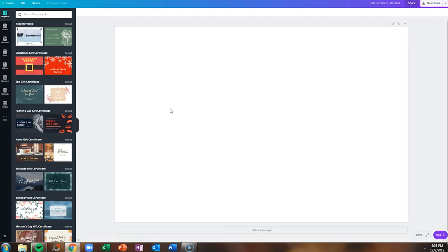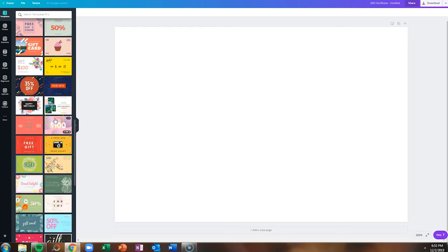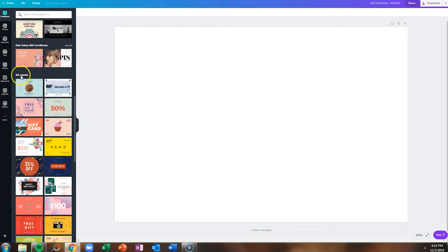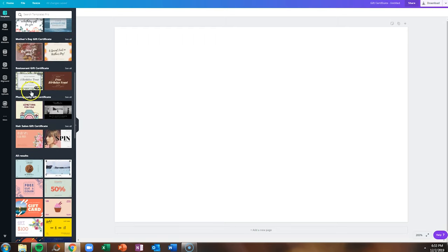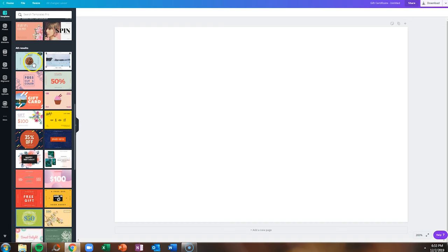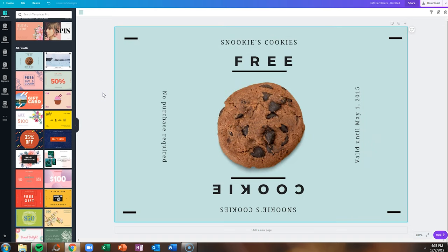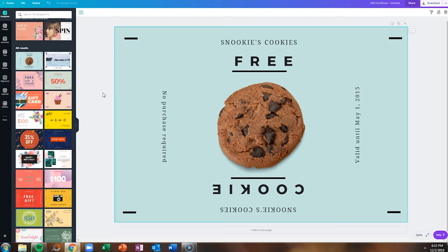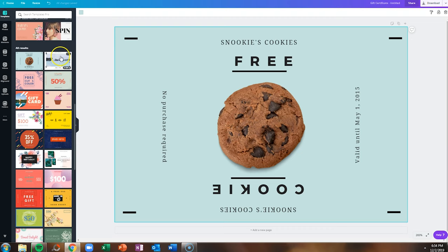There are a few quirky things about this particular design that I want you to be aware of. Number one is some of these designs are not double-sided. If we scroll down, you'll see all results. If you click on this first design for Snooki's cookies, you'll see that this only has a single page. You would have a white background on the back of your gift certificate.